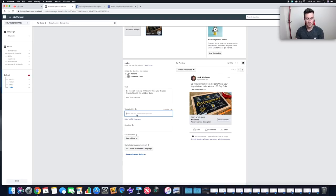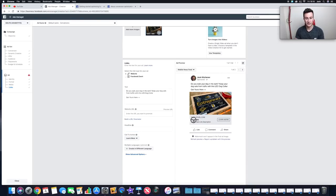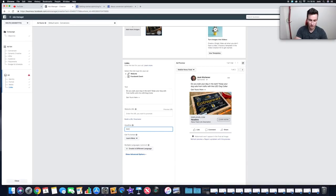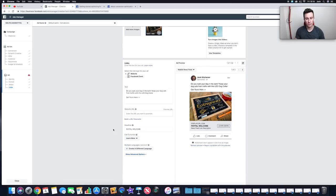For the Headline, use some kind of enticement to get them to click. Something as simple as 'PayPal Welcome' works really well — especially if you're a new company that not many people have heard of. Advertising that you accept PayPal builds trust because people feel secure using PayPal with companies they don't know yet.